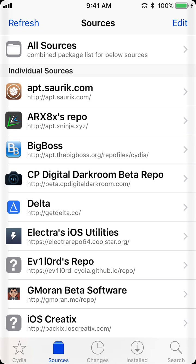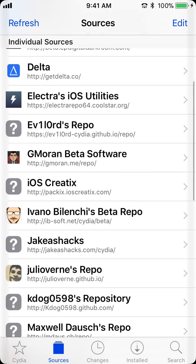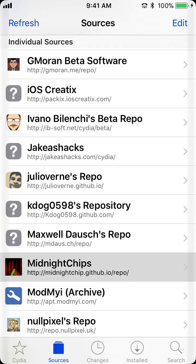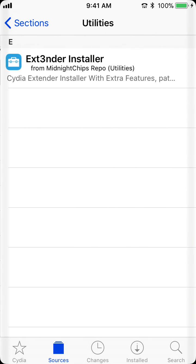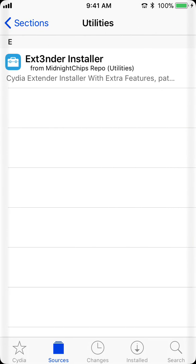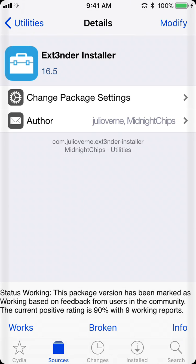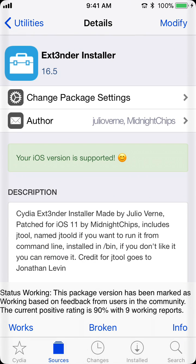So, once that is complete, you find it, you click it, and you go to utilities, and Extender Installer, and then you install this.